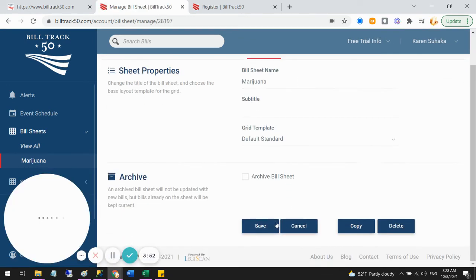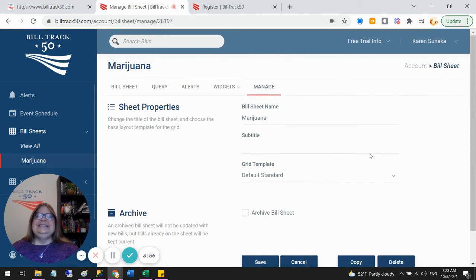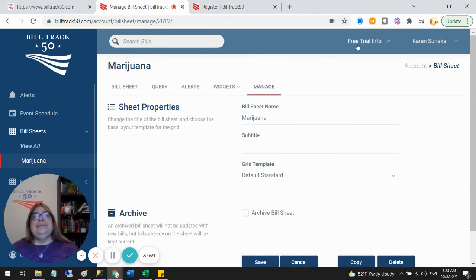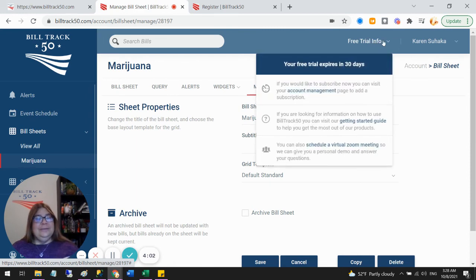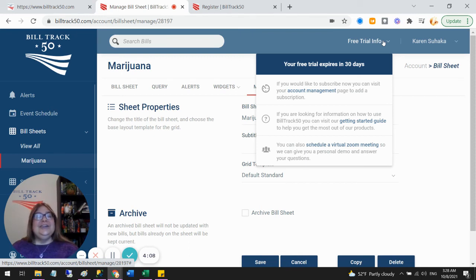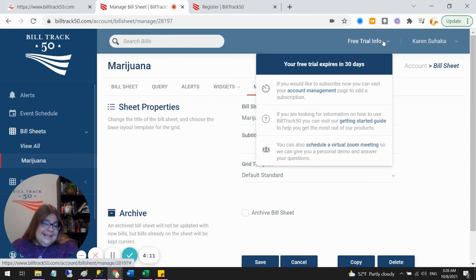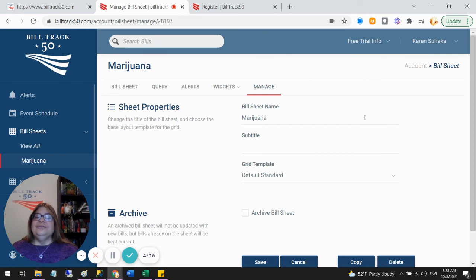So you can copy or delete any of these sheets. All right. To review your free trial info that is up here at the top, this is now turned into a dropdown, which gives you some information about your free trial, including how to convert it to a full account. If you would like to try any of our other tools like regulation tracking or scorecards, just get in touch with us and we'll be happy to add those to your free trial.